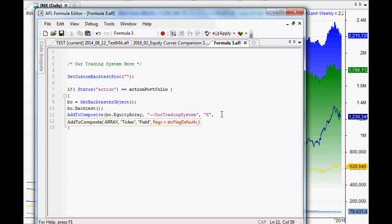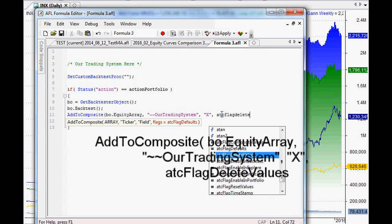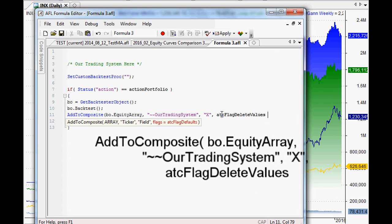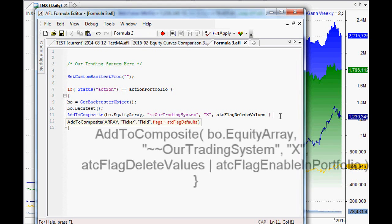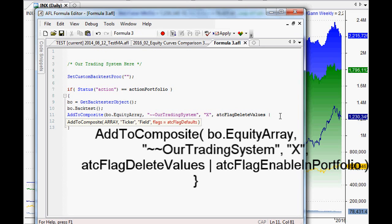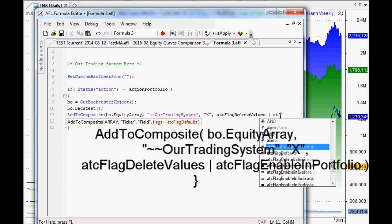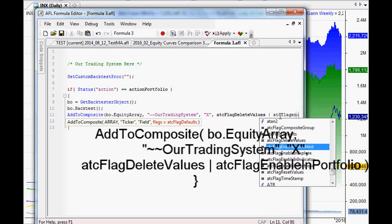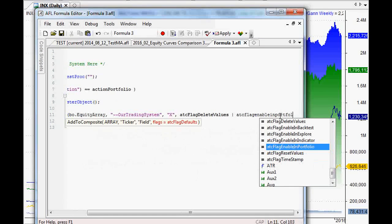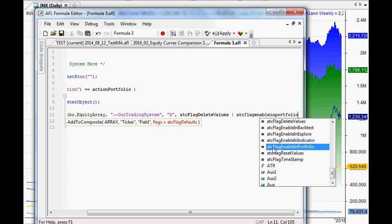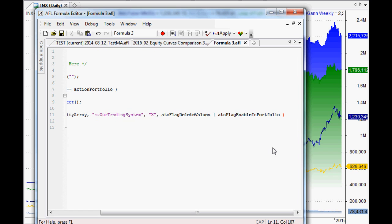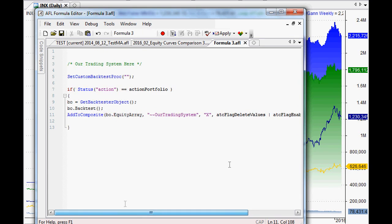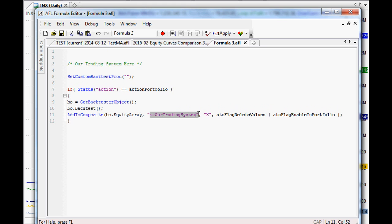Previously when we've looked at AddToComposite and creating our own ticker, we've just used the atcFlagDefaults, the default setting for that. Now, there's two different flags that we're going to use under these circumstances. And that's atcFlagDeleteValues, so that we're deleting the previous values every time we do it. And we just use the pole symbol here, which is usually above your backslash or shift backslash on your keyboard. Now, that means that we're going to do this flag as well as atcFlagEnableInPortfolio. And you can see that AmiBroker shows us the way there.